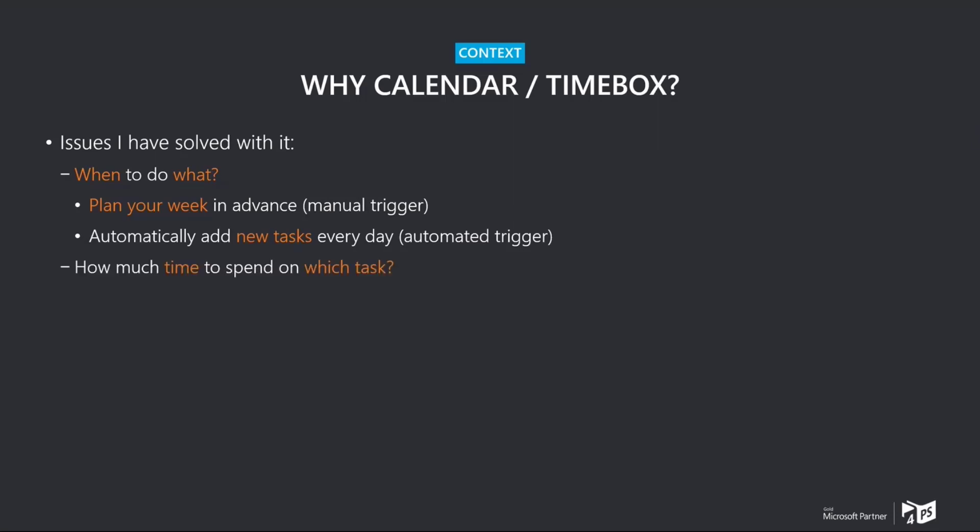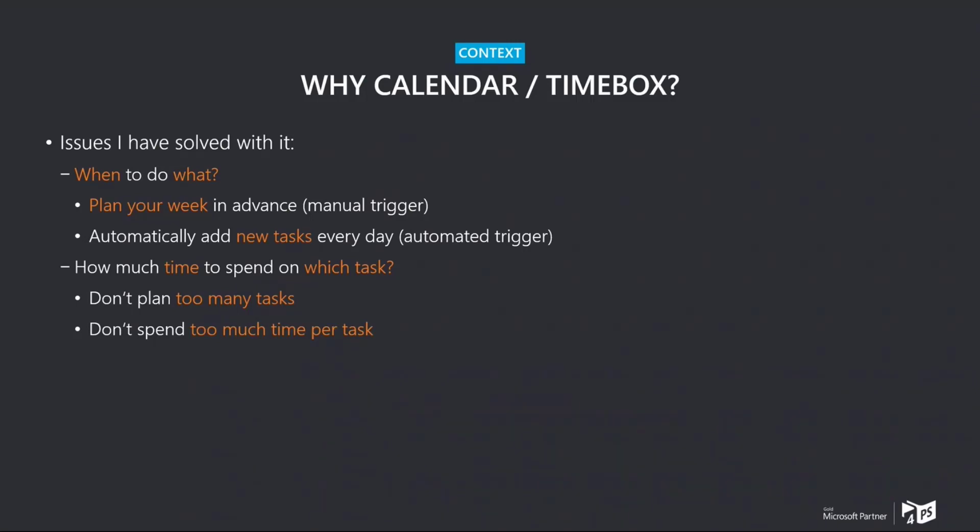The other thing that is also for me is how much time I spend on which task. Because before doing this, before putting my tasks in my calendar, I typically had two problems. Either I planned way too many tasks. I had basically, maybe two hours left open on the day. And I planned like five tasks. Surprise, after the third task, the two hours were already gone. And I always couldn't finish the things that I had planned.